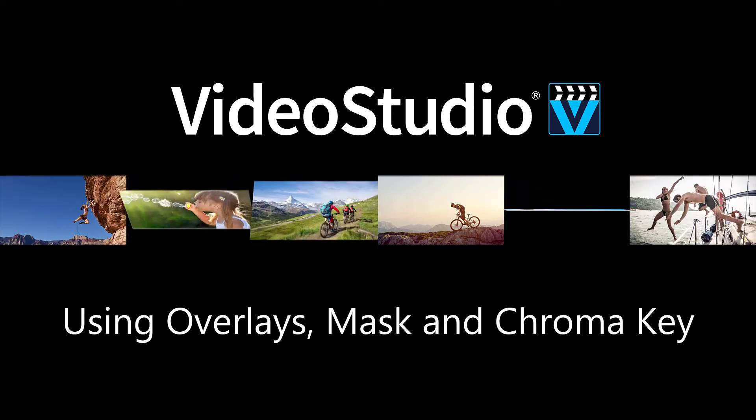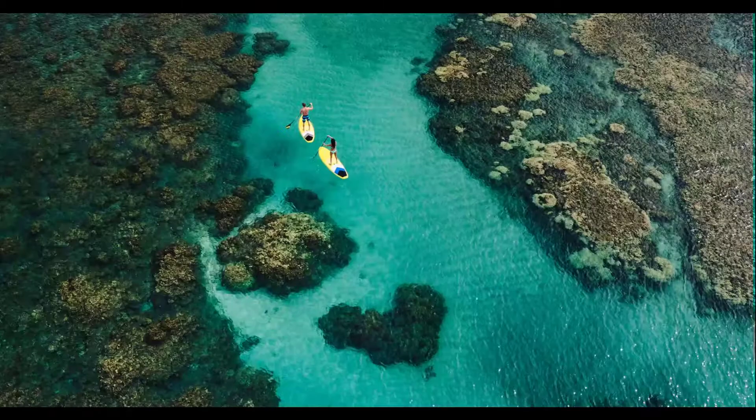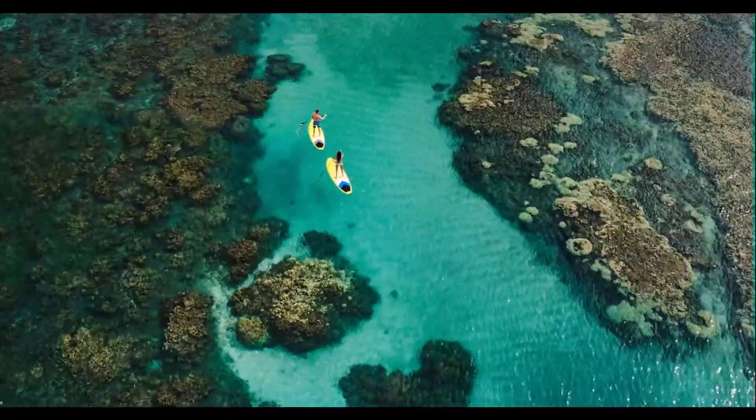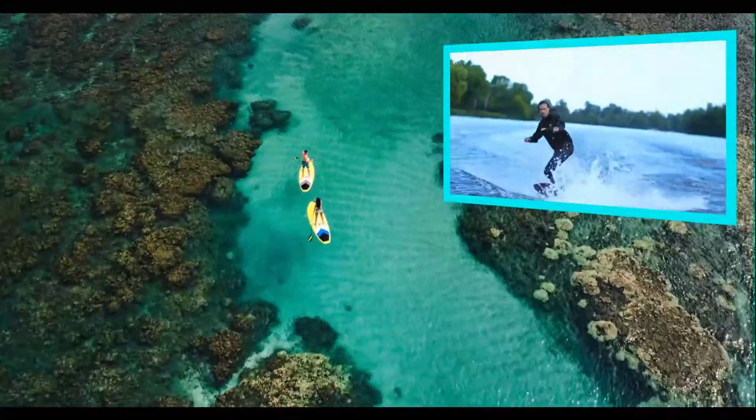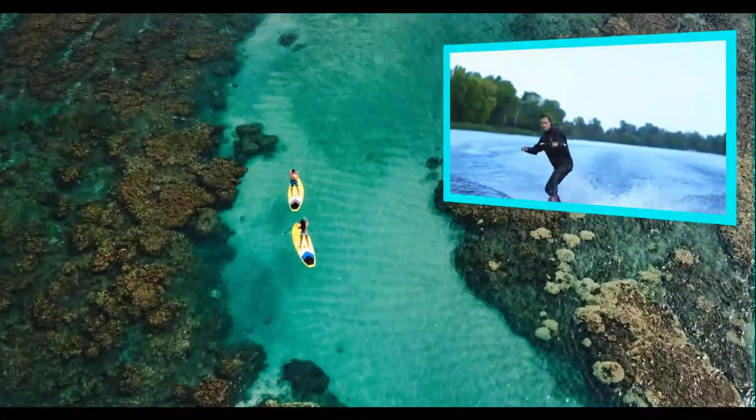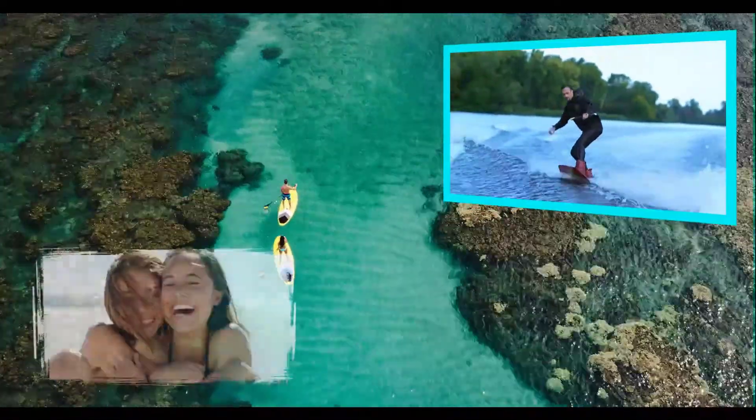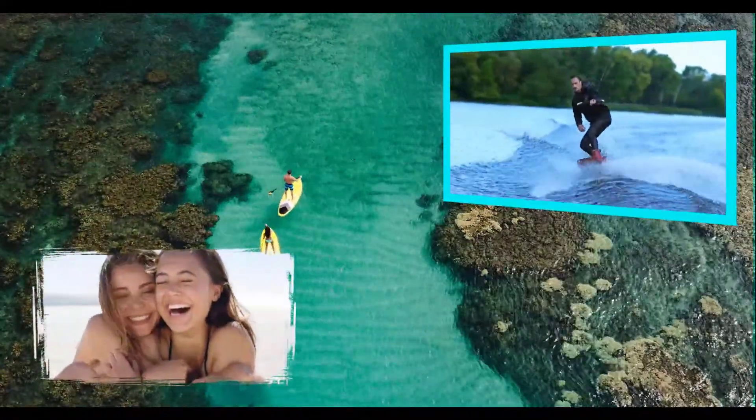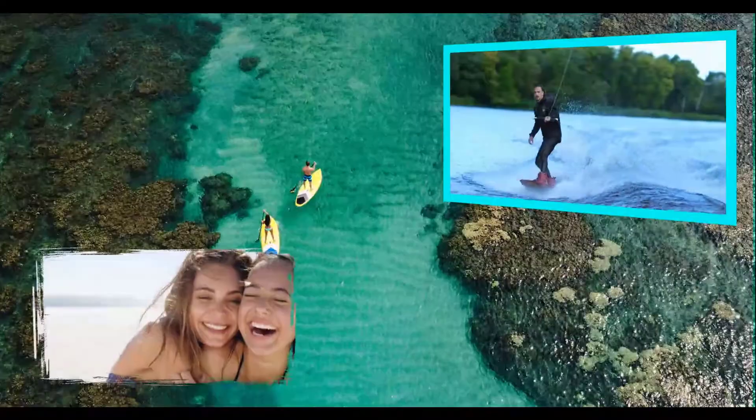With VideoStudio, you can easily add multiple overlay tracks to create dynamic video montages and add great effects to your videos. You can overlay pictures or videos over your main video and add transparency borders or use fun mask frames. You can also use chroma key with green screen footage to create special effects.